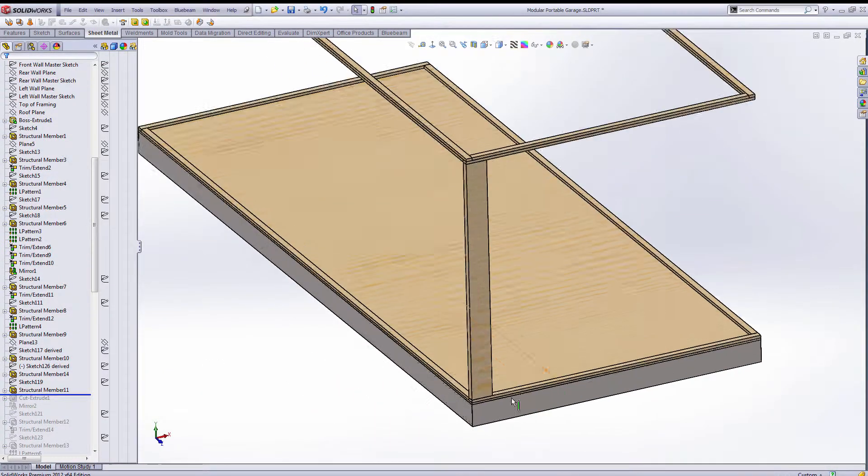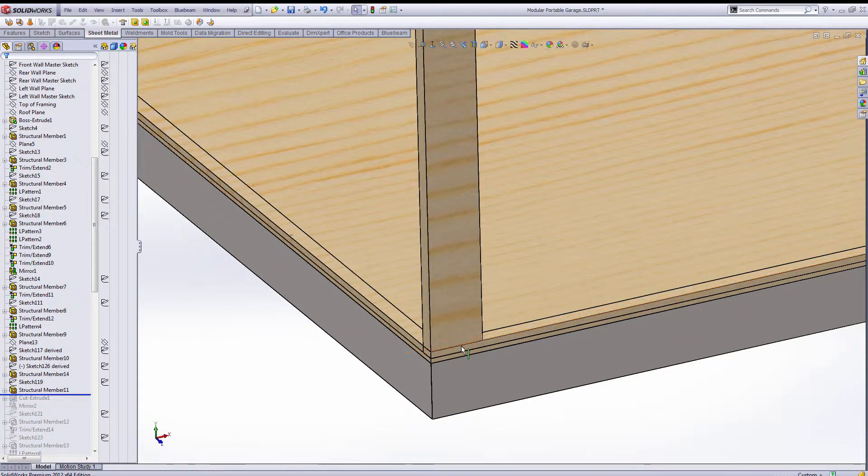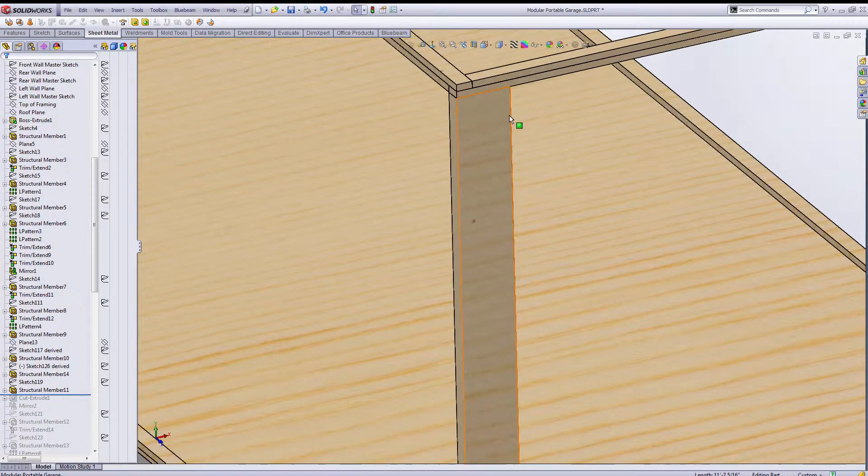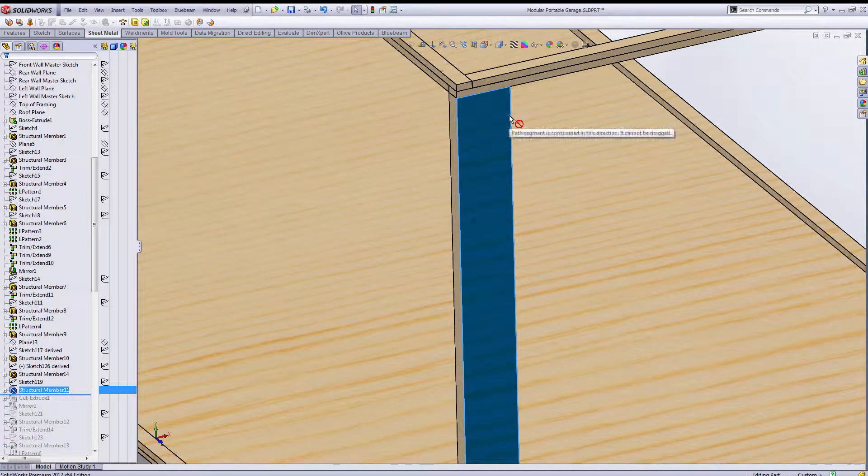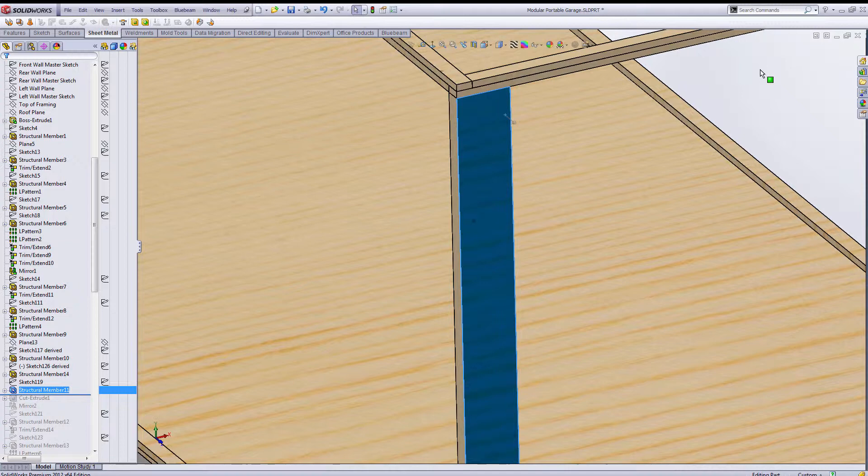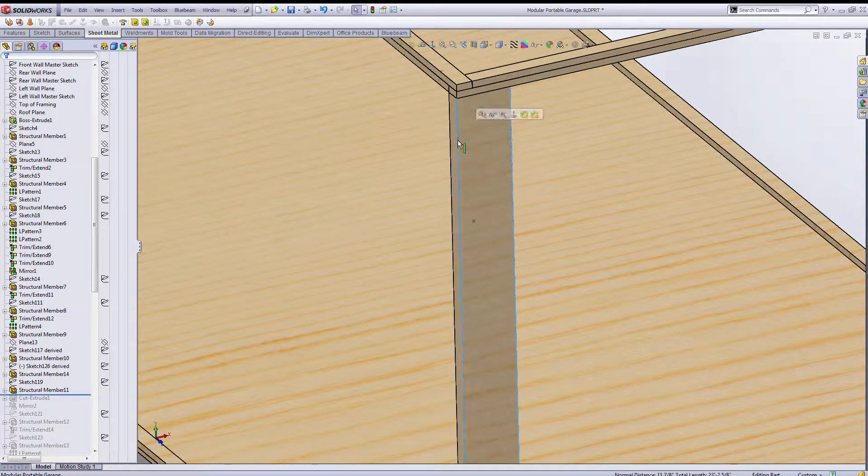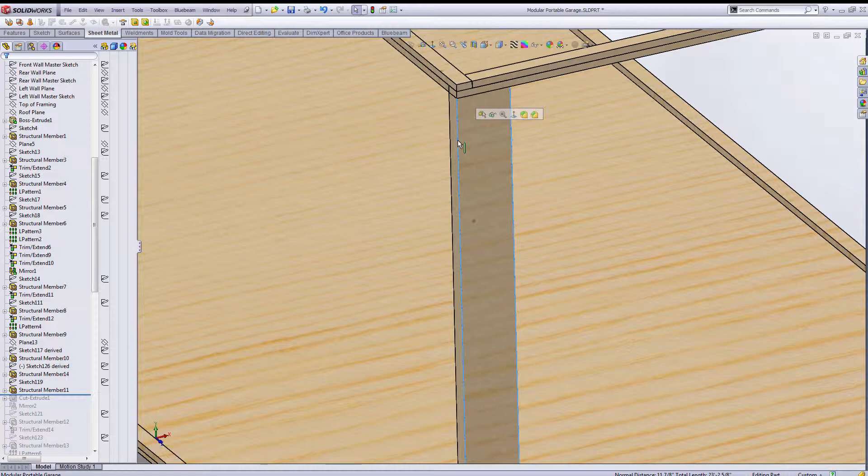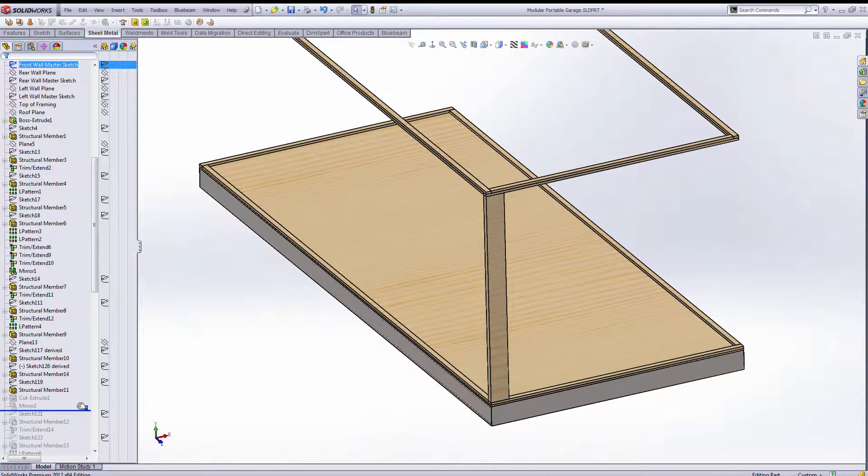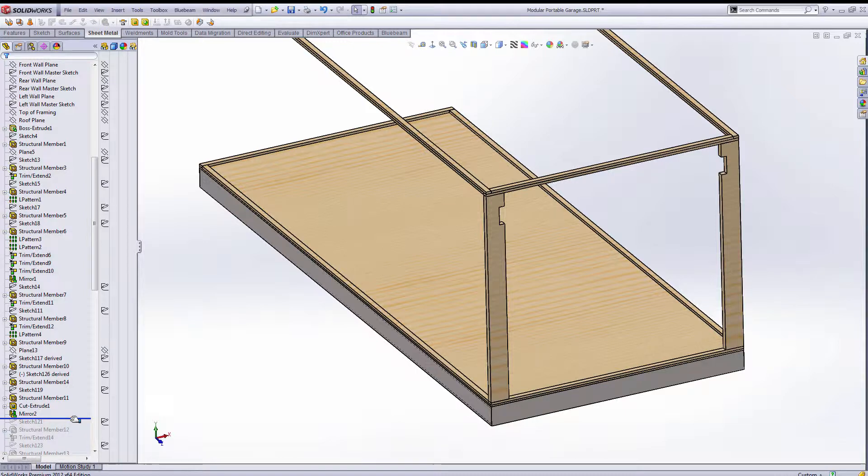What I'm using here for the uprights in the garage door opening are LVLs, laminated veneer lumber would be another term for them. This one is 11 and 7 eighths beam and I'm using that for both sides of the garage door opening. Then you can also see the cutout for the header that would be put in, same material.